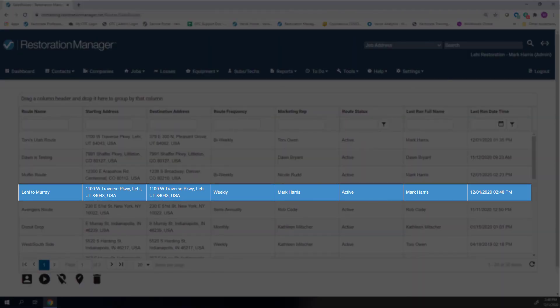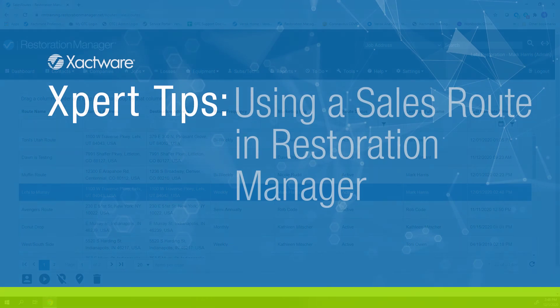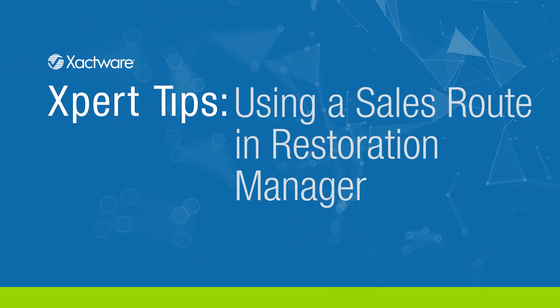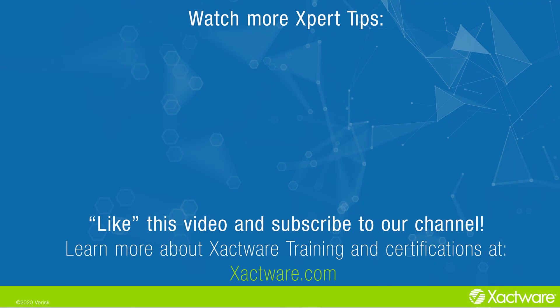And that's all there is to creating a sales route. For more details on how to run a sales route, see the tip titled Using a Sales Route in Restoration Manager. Fill out the survey below to let us know if there's anything you would like to learn more about. And be sure to like this video and subscribe to our channel for more expert tips each week.